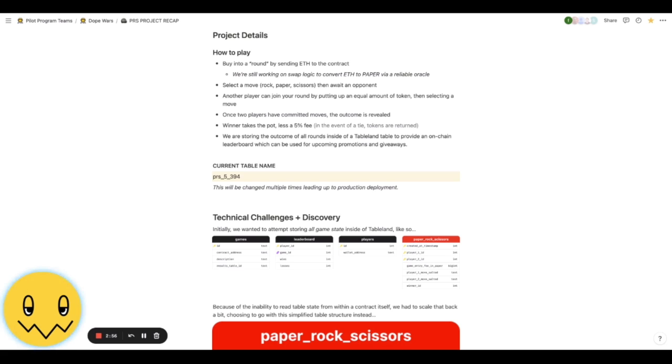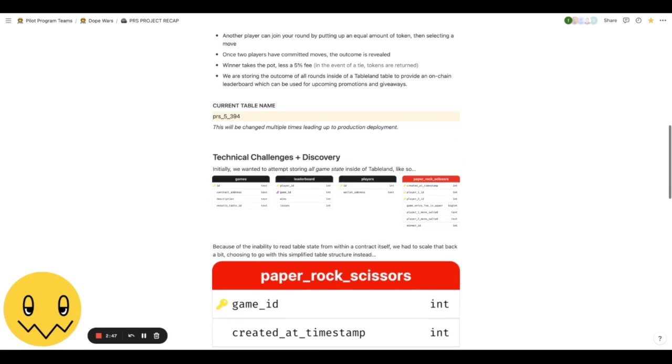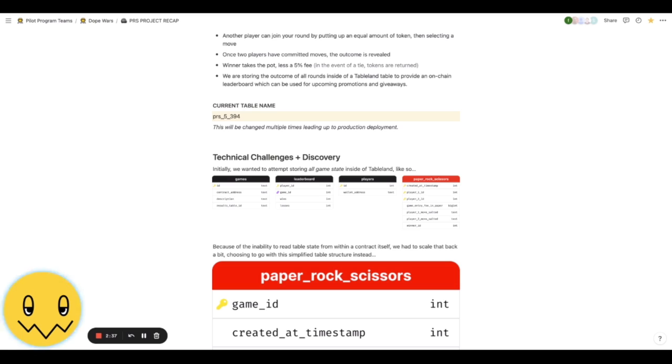We're using Tableland to store the outcome of all these games so we can provide an on-chain accessible leaderboard that we can use for upcoming promotions and giveaways. Right now our current table is called PRS 5394. That's going to change over time because we're working out some of the deployment stuff.